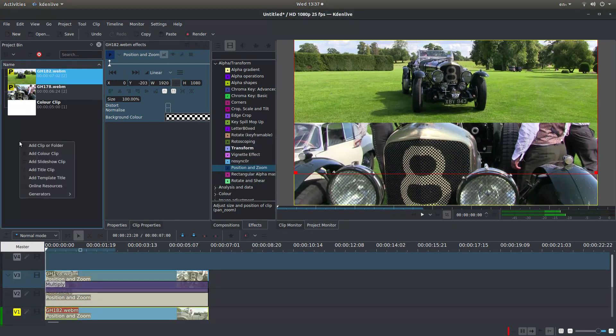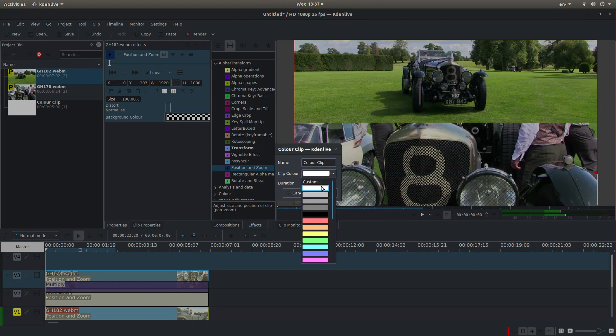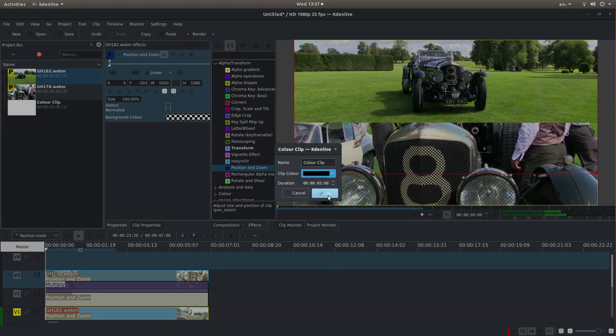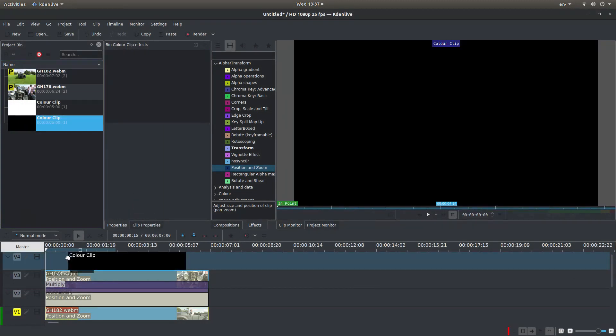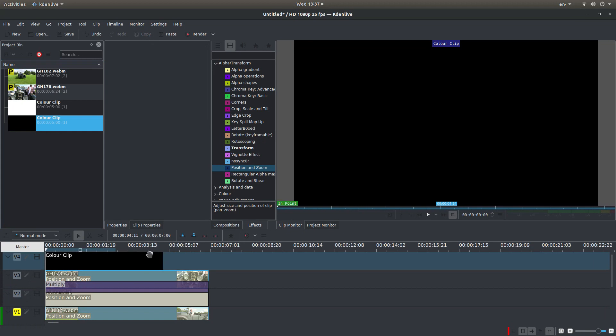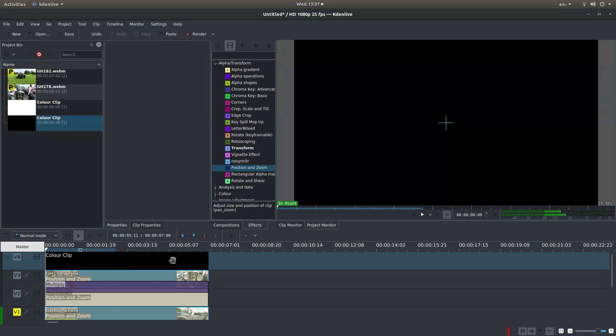Right-click in the Projects bin, Add Colour Clip. Change the colour to the colour you want to use. So let's go for black. Left-click OK. Drag this into track 4. Snap it up to the end.